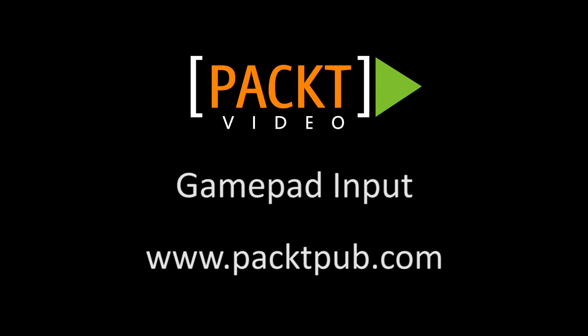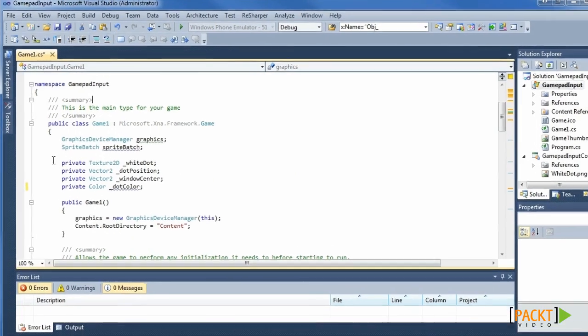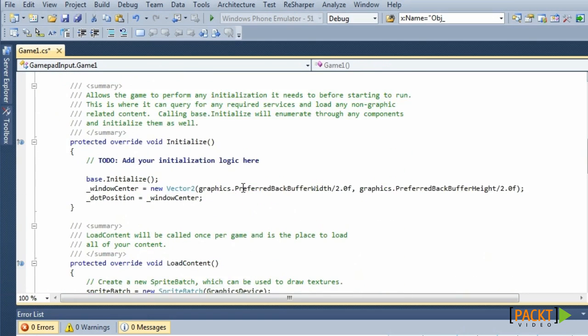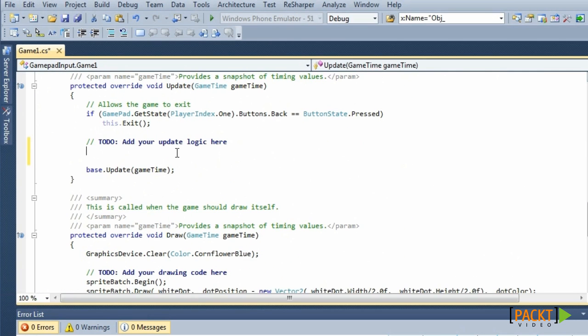In this video we will use the gamepad input to manipulate the white dot. We start this demo with code from our empty input scene that we made in a previous video.